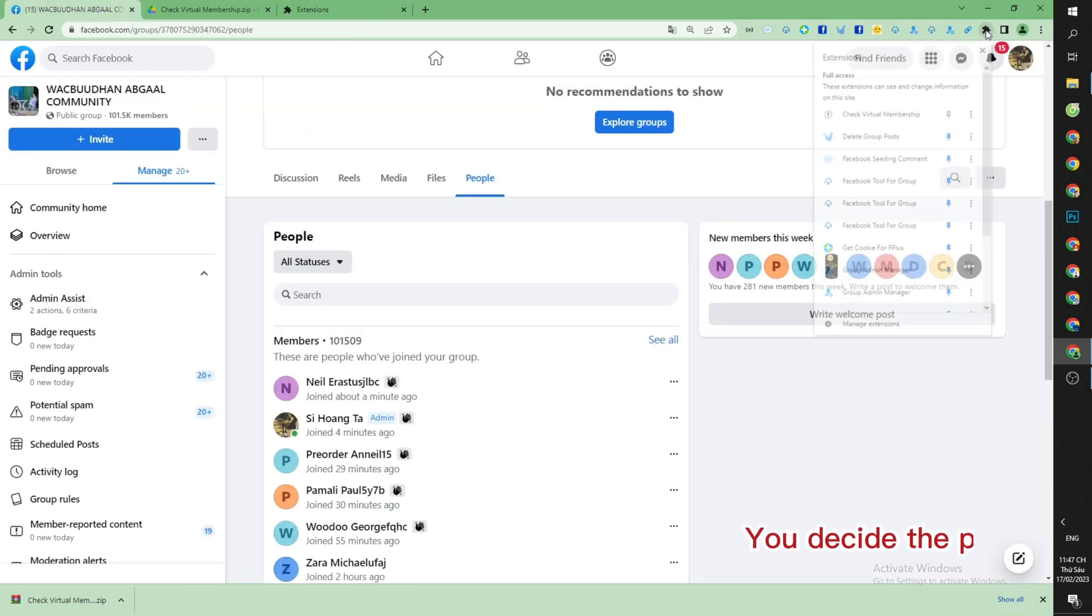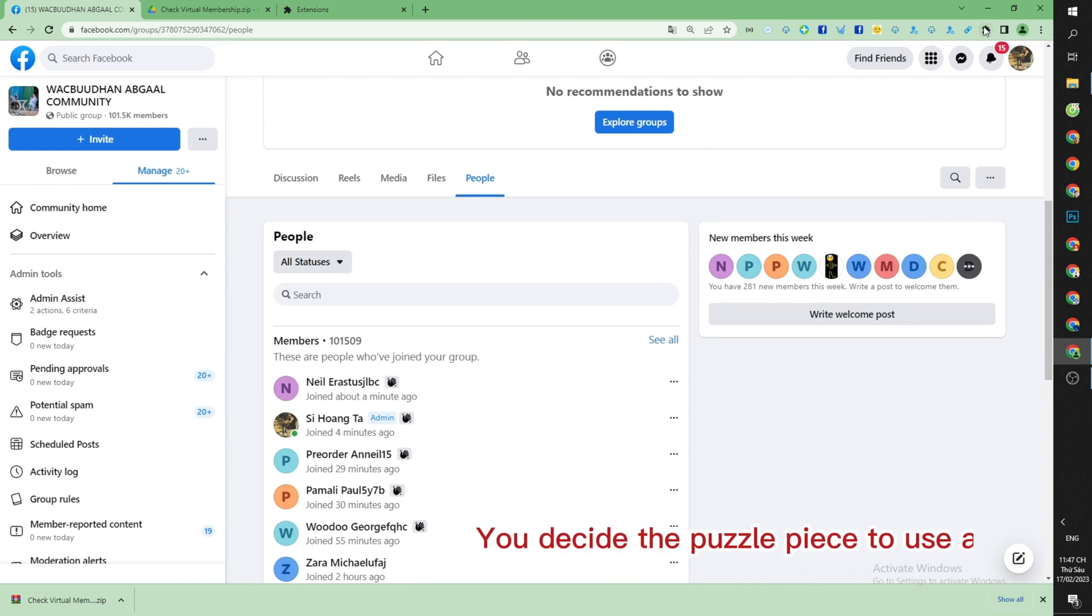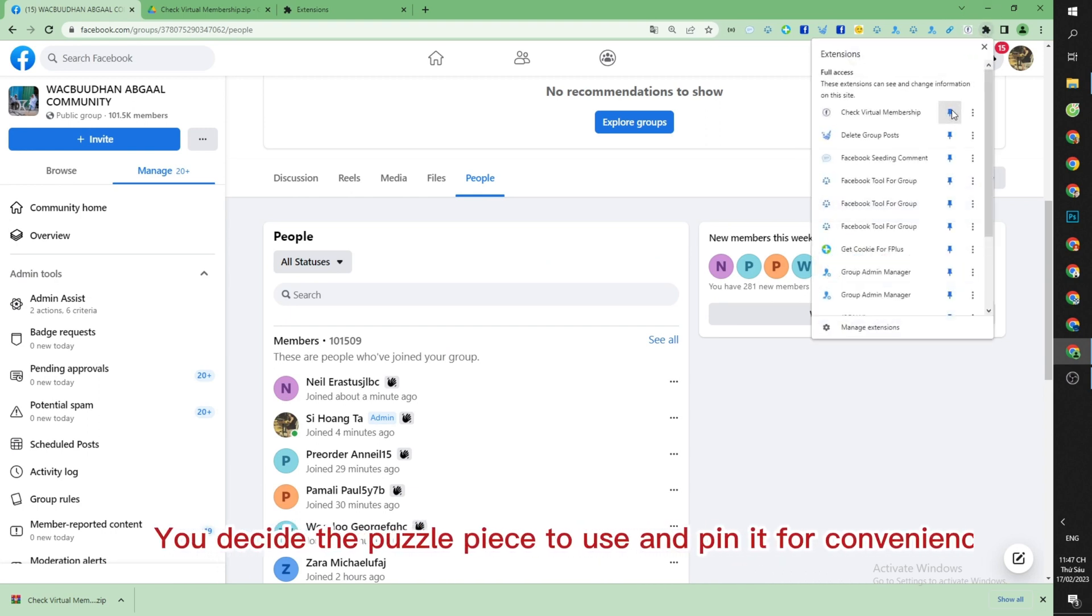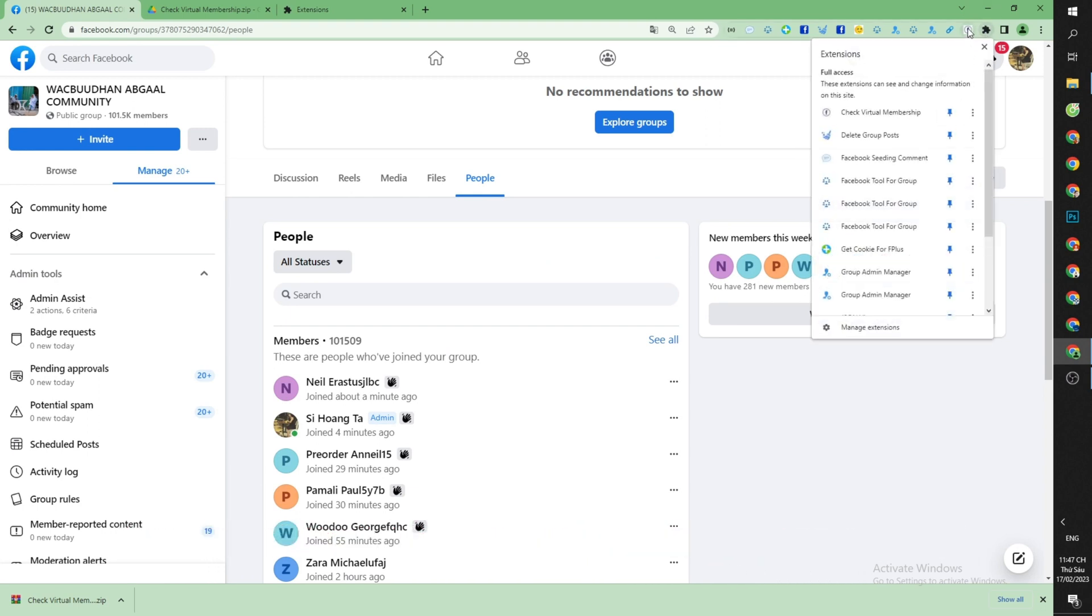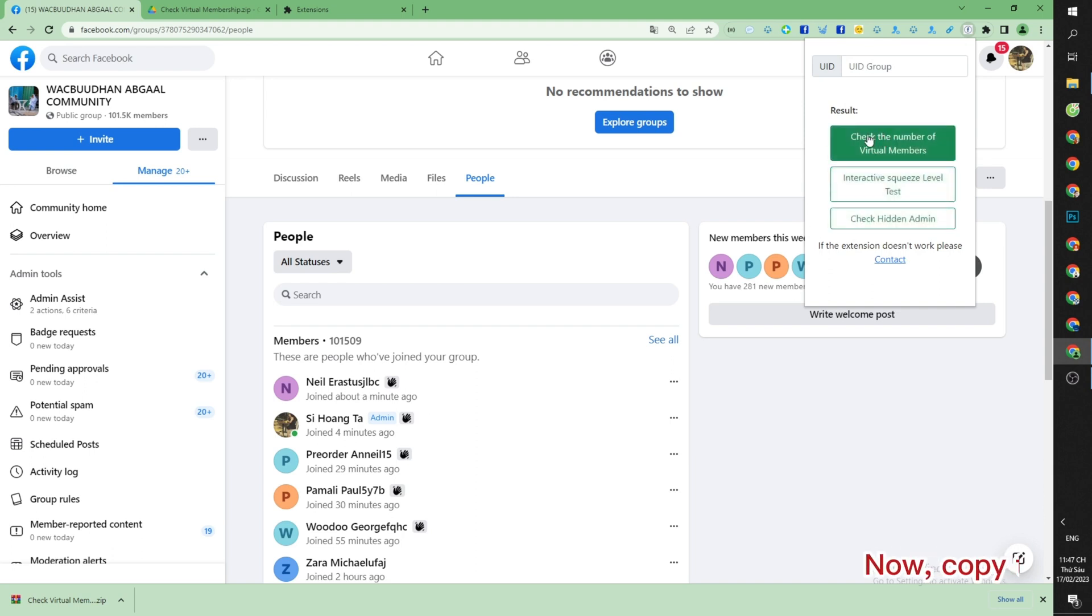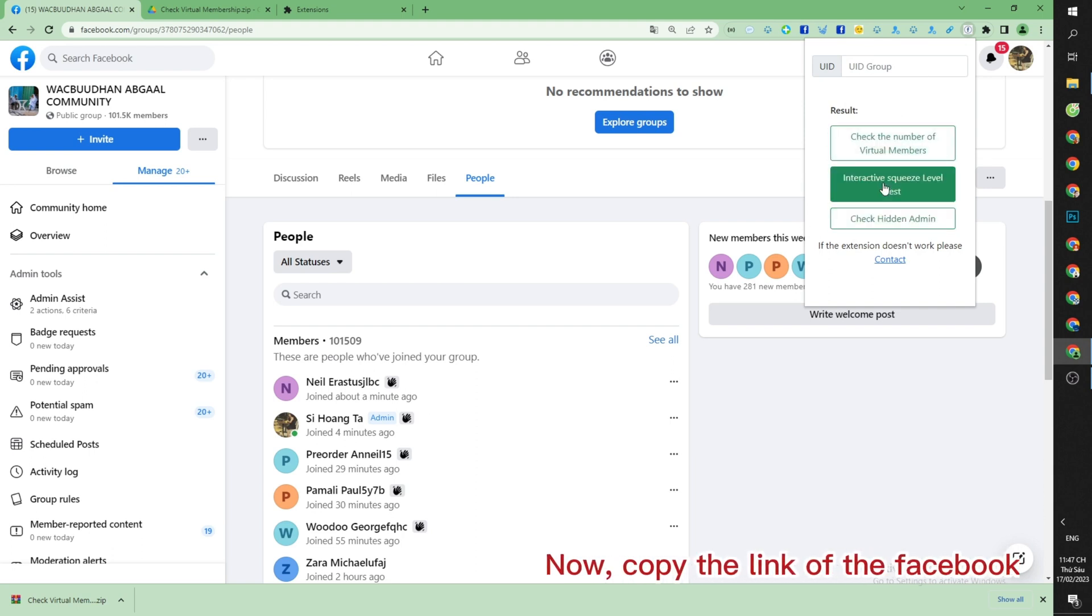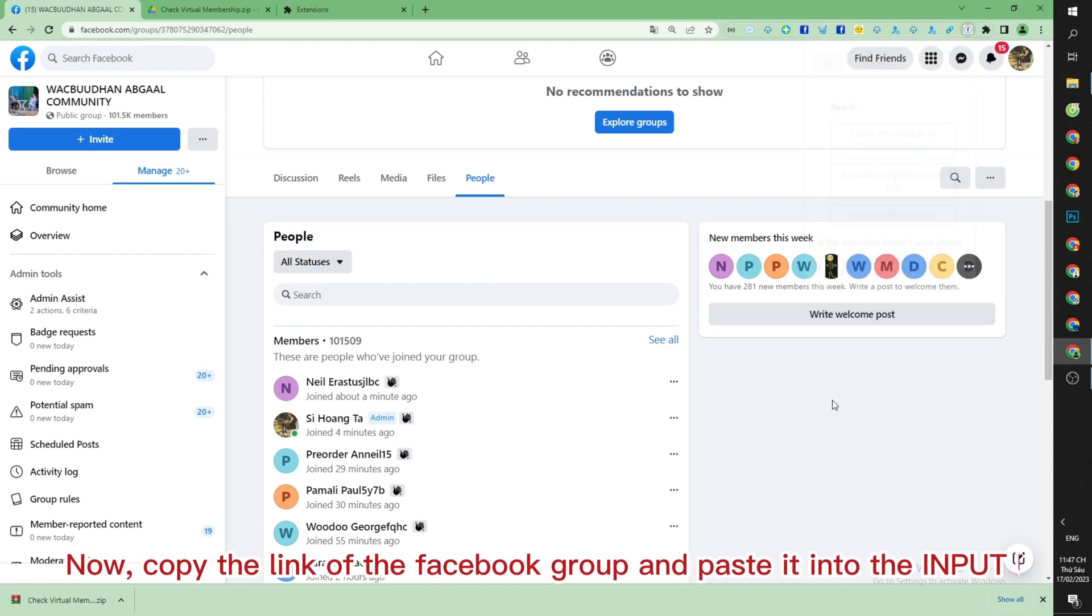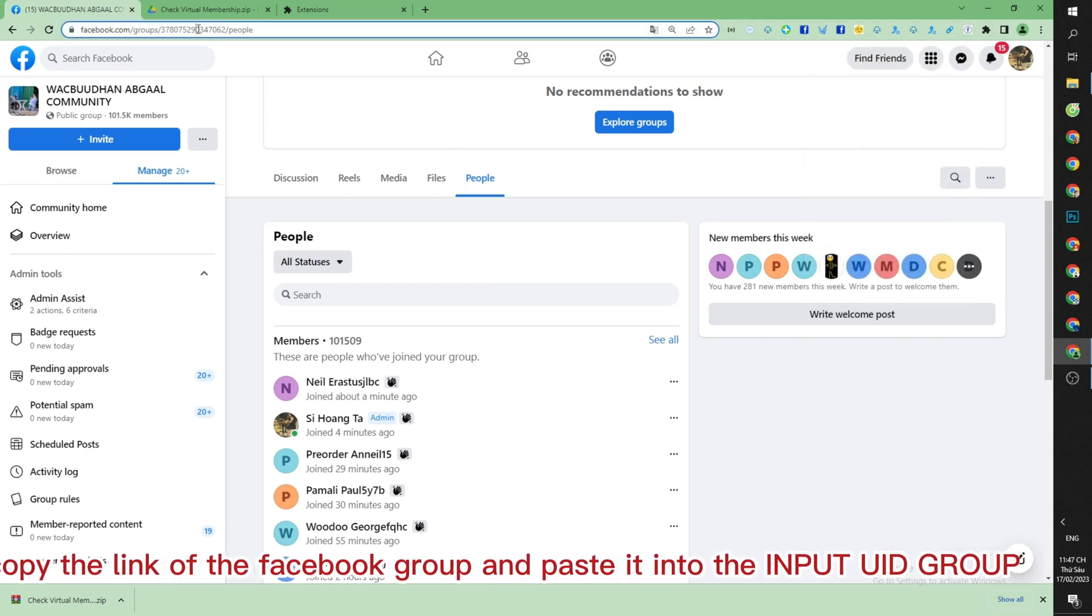You click the puzzle piece to use and pin it for convenience. Now copy the link of the Facebook group and paste it into the Input Your Group section.